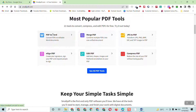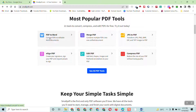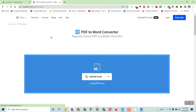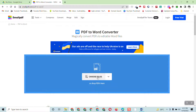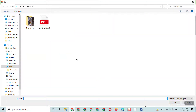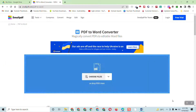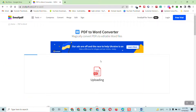To use it, first open the website smallpdf.com, then click on PDF to Word. If you have any PDF file you want to convert, you can use this free tool. Click on PDF to Word, then click Choose File, and select the file you want to convert to Word. I select the file and click Open, because the client's instruction was to convert this PDF into a Word document.